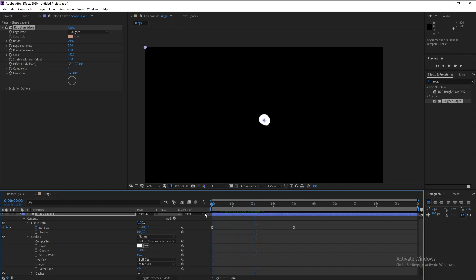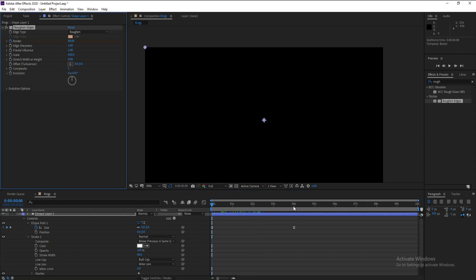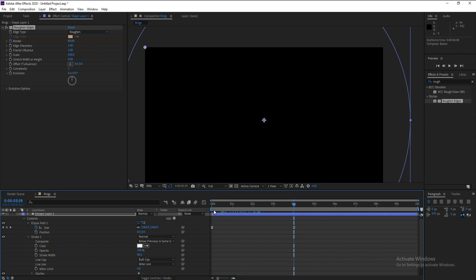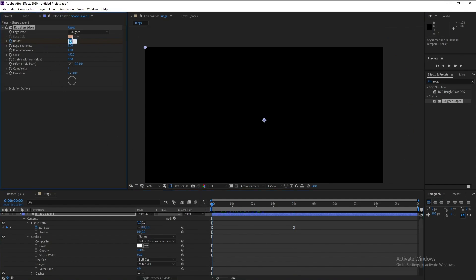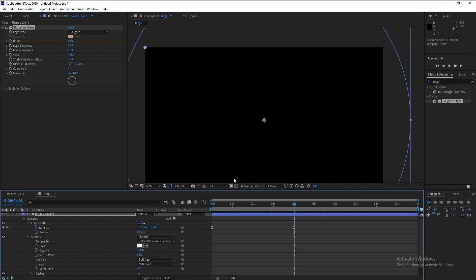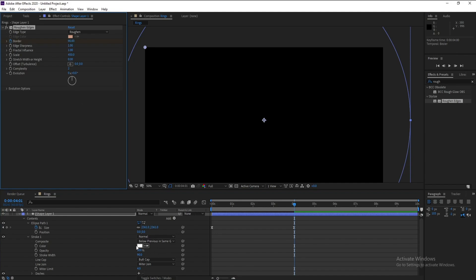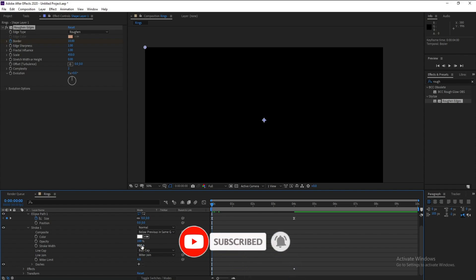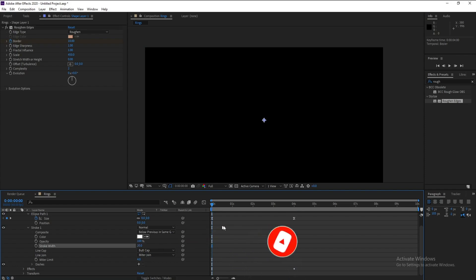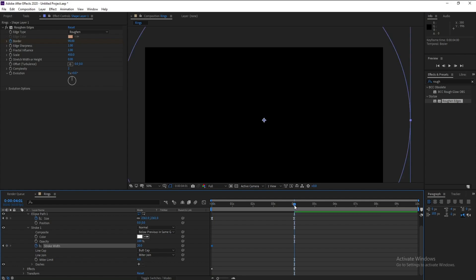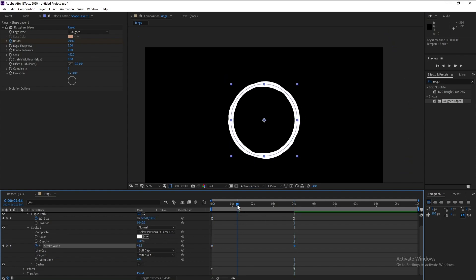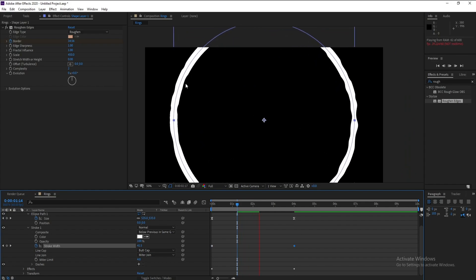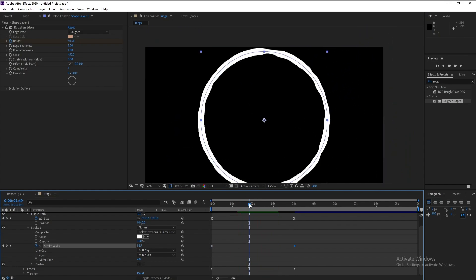Go to the first frame and keyframe the Border value — I'll set it to 20. Then go four seconds forward and change it to 90. Now you can see this animation playing.